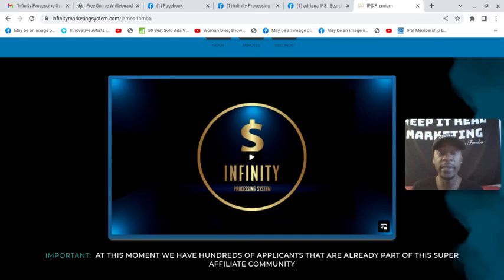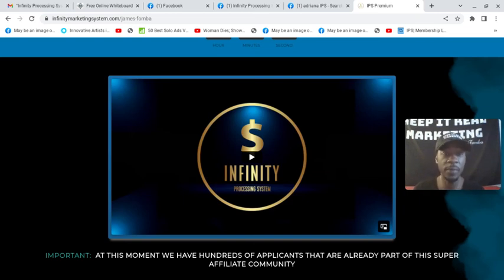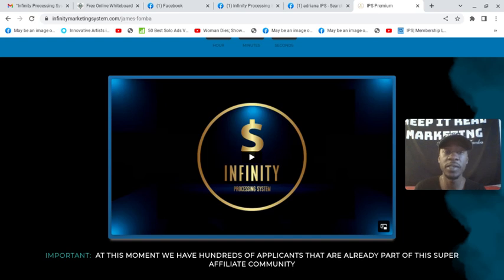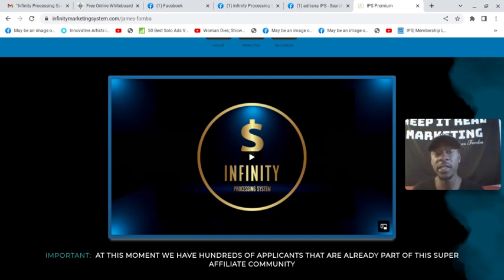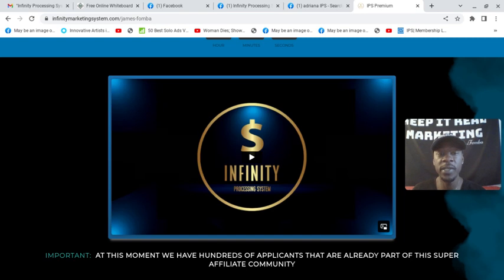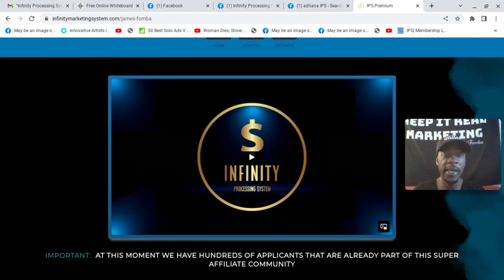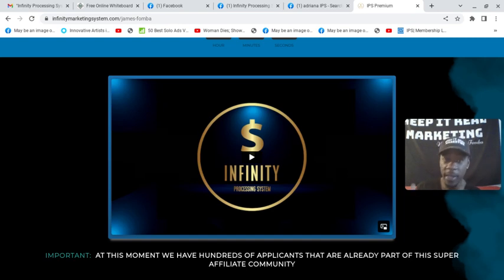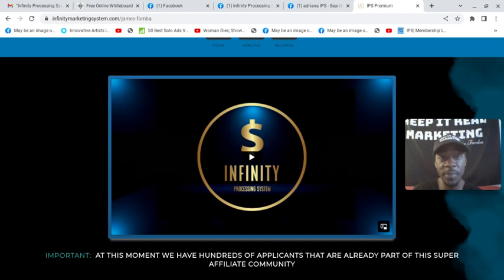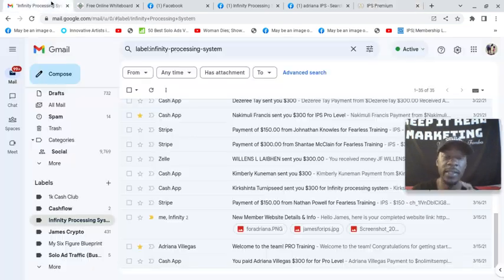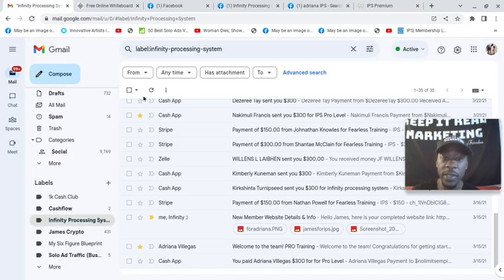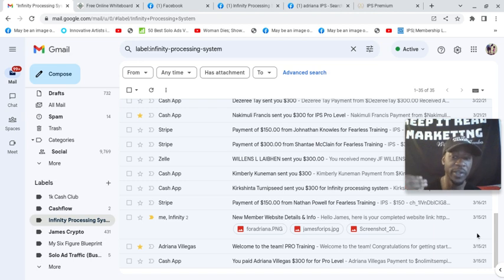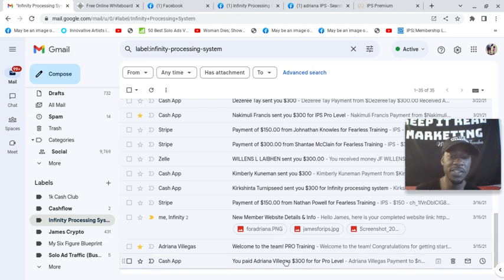If you purchased the Infinity Processing System course from me, watch this video until the end. Adriana Villegas, the creator of this system, just made an announcement in the Facebook group. And I also wanted to share why I'm still actively sharing this offer with people. I got started back in 2021.